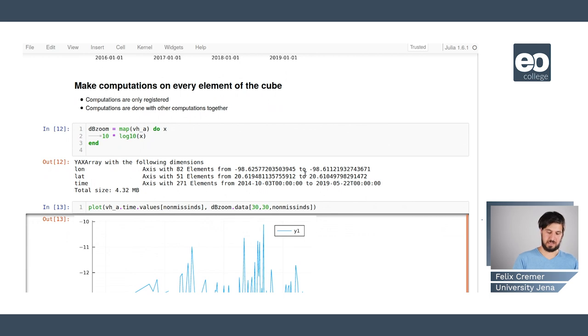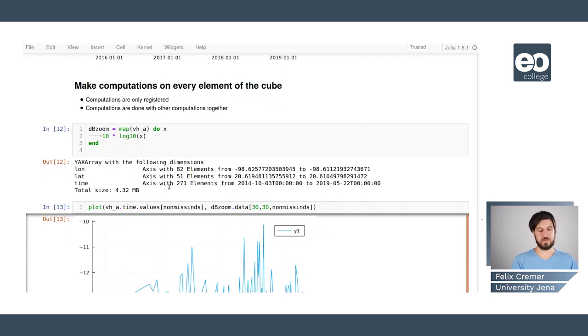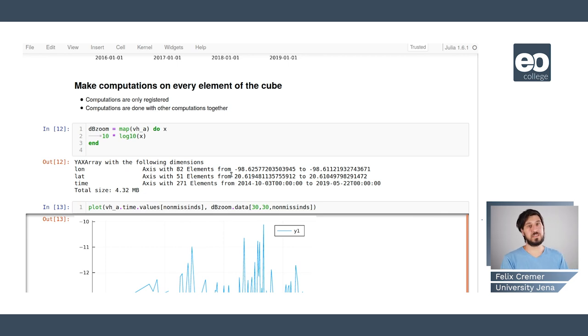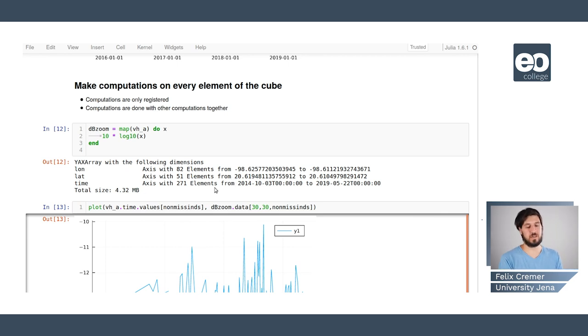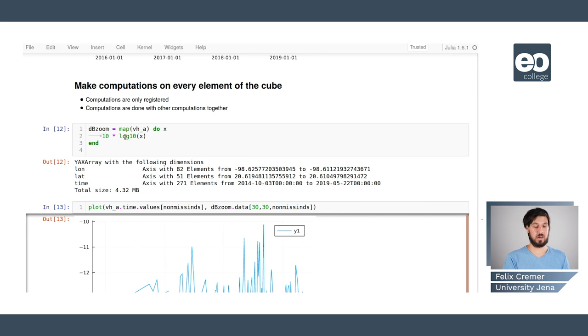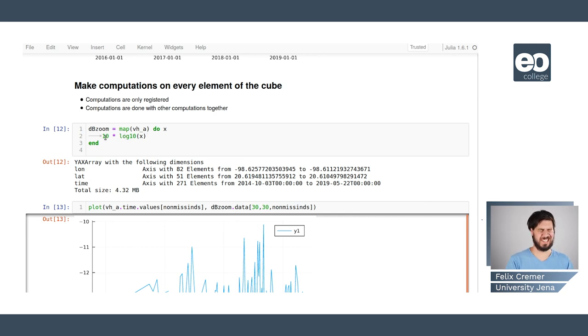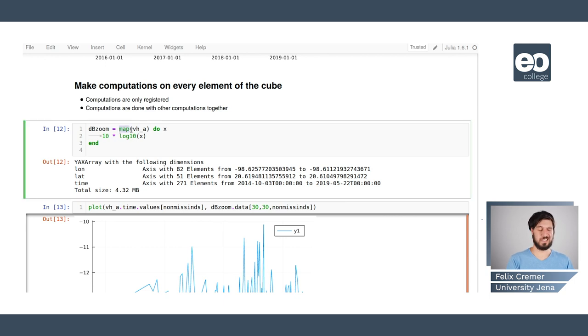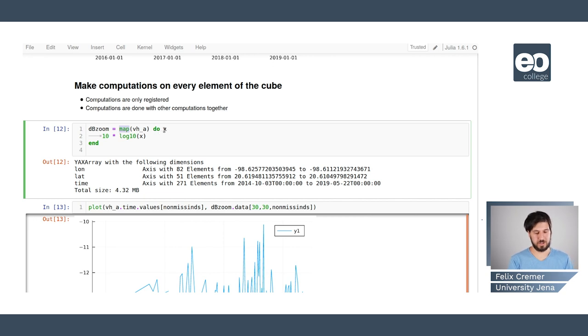And now we can also make computations on every element of the cube and these elements are also done lazily so they are just registered and the computations are done again if I'm doing other computations or if I want to save the data on disk again.